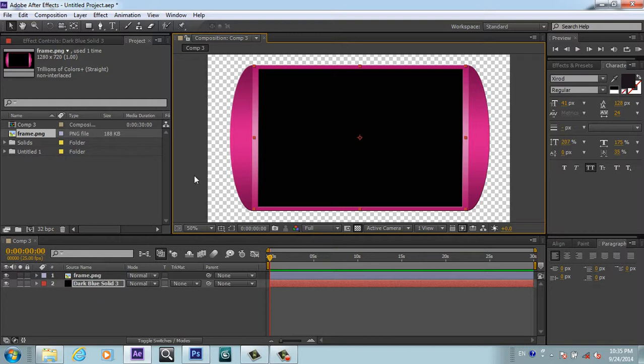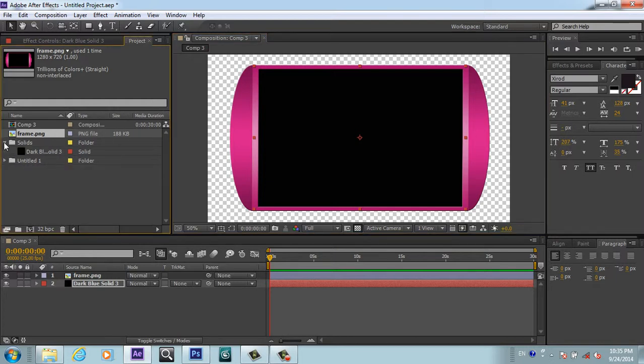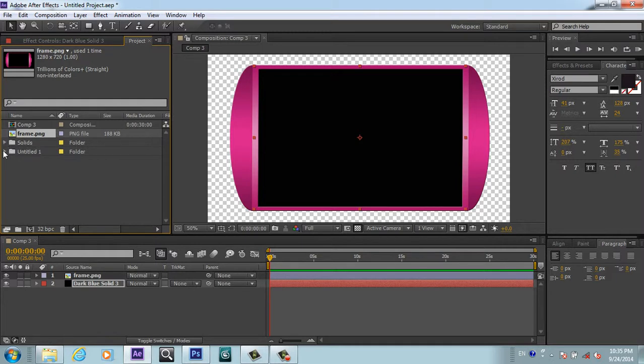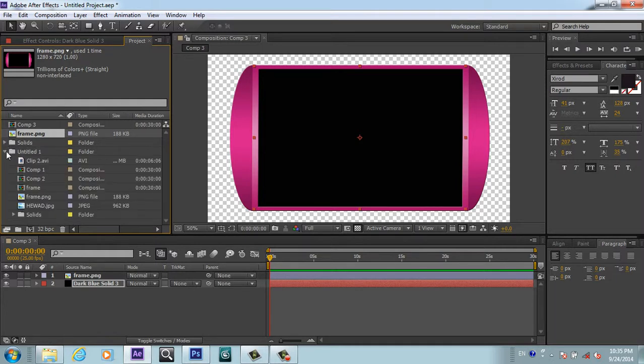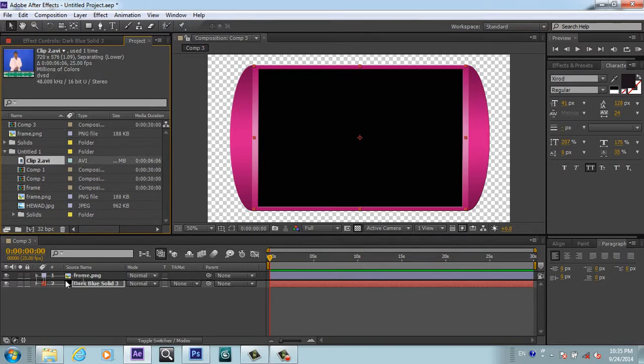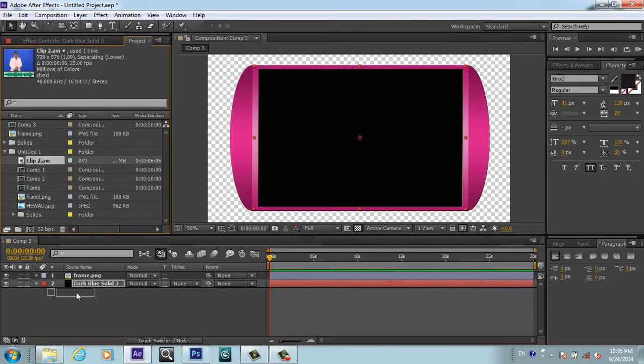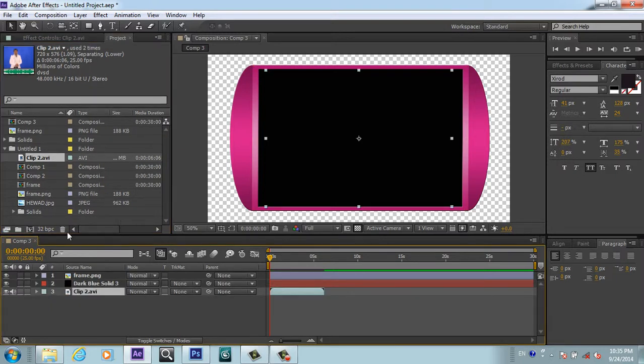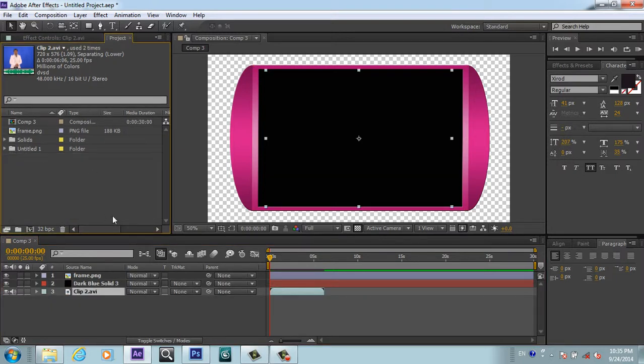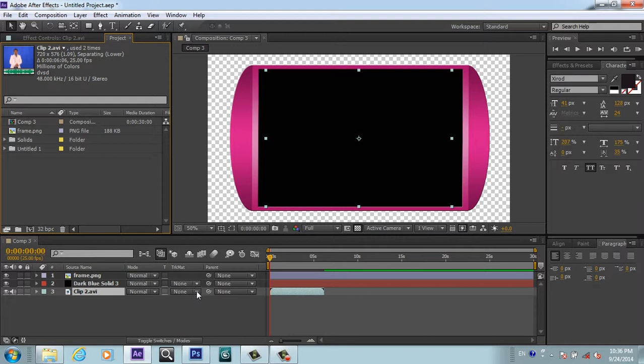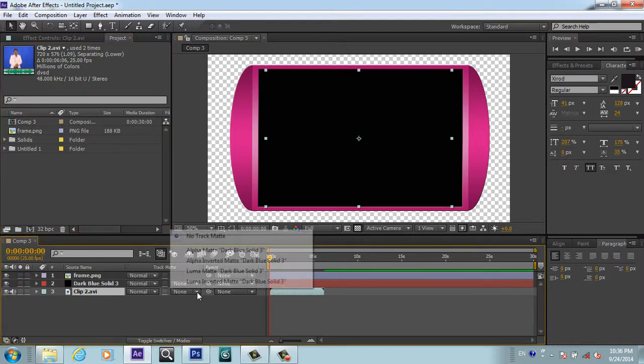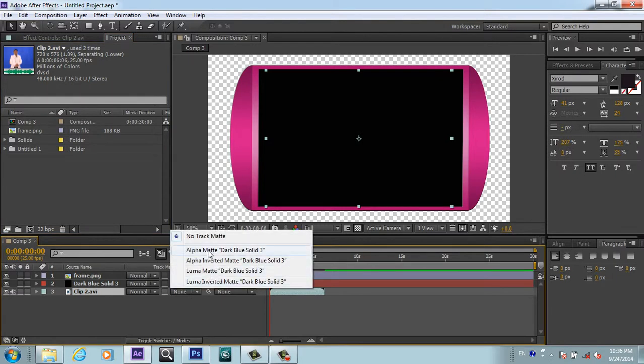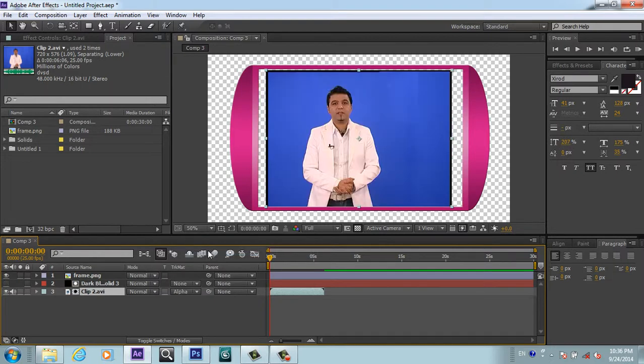Now I will bring my footage, the video which I want to use. You can put anything - video, image, whatever you want to show. I will grab this video from my old project and put it under this black solid.